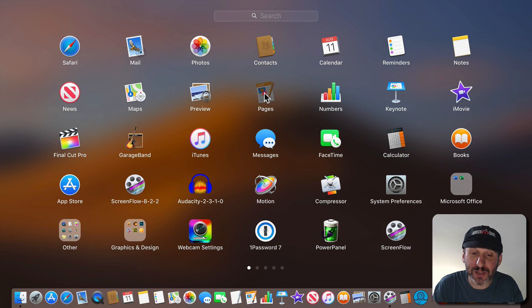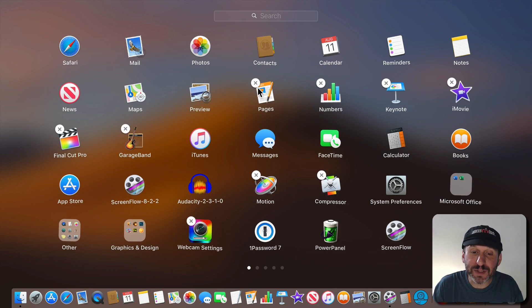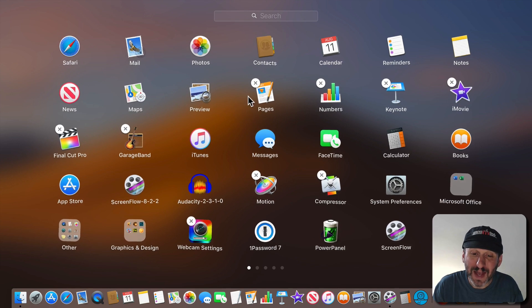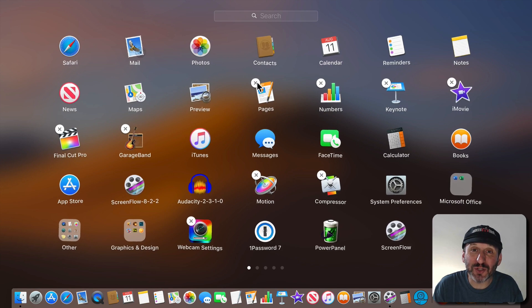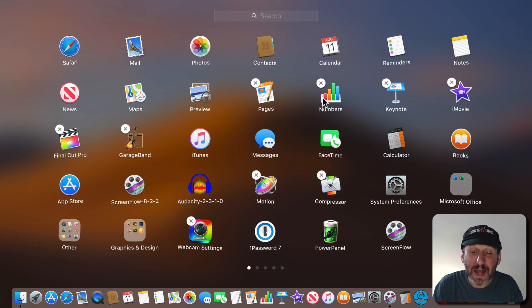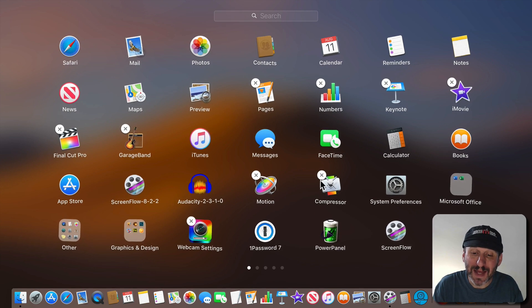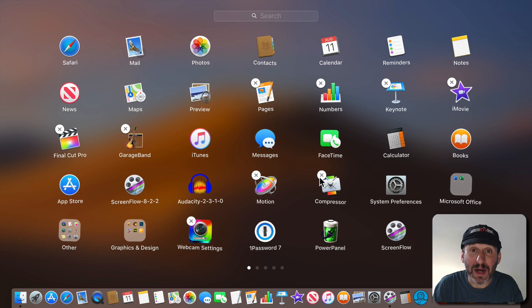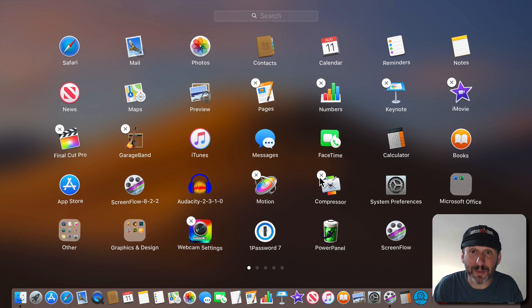To uninstall apps just click and hold any app. It doesn't matter which one. I'll do it for pages here. After a second you'll see all of the apps start to wiggle and some of them will have these little circles with an X in them. That's how you uninstall an app. You simply click the circle with an X and it uninstalls the app and you're done.